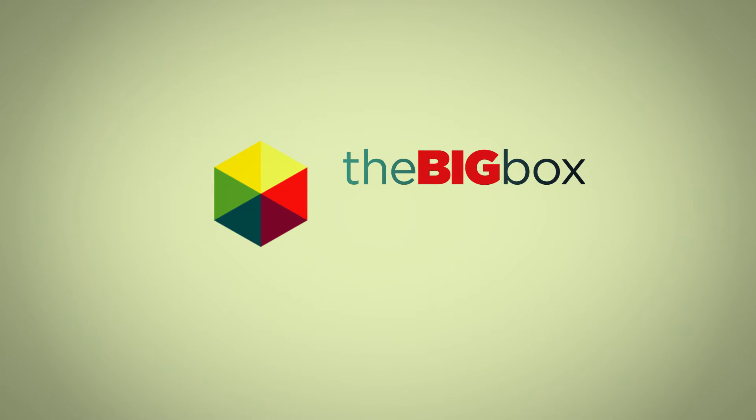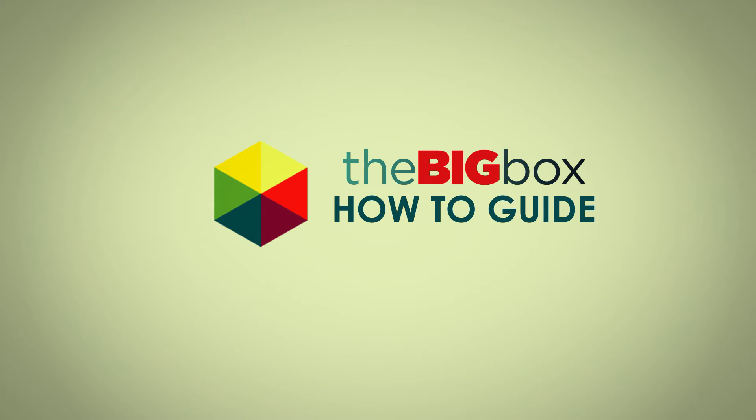Welcome to the Safaricom BigBox How-To Guide. Let's take a quick look at how to search for channels.